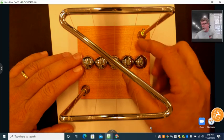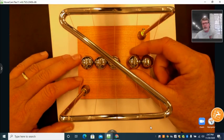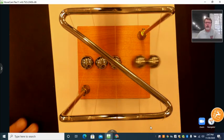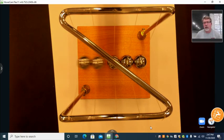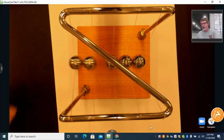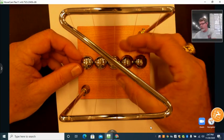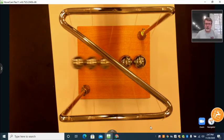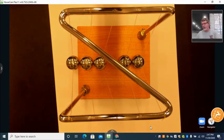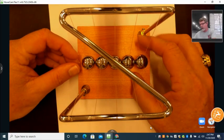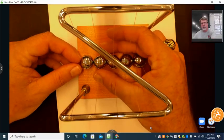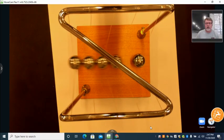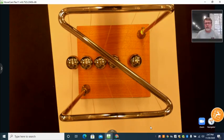In our second experiment, we pull two balls and ask how much momentum do two have. Two has enough momentum to move two balls on the other side. Then we try three — three has enough momentum to move three. And four has enough momentum to move four.